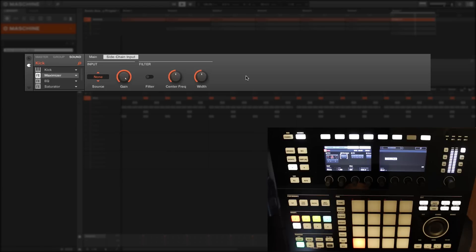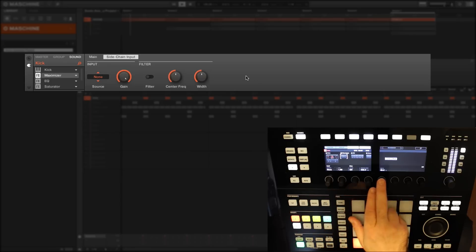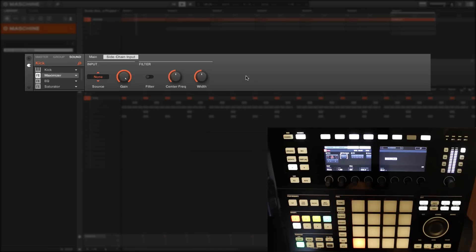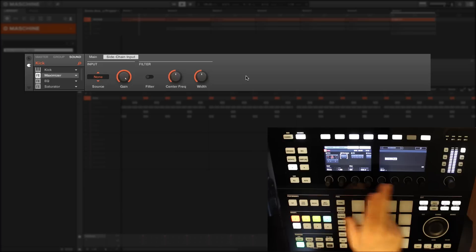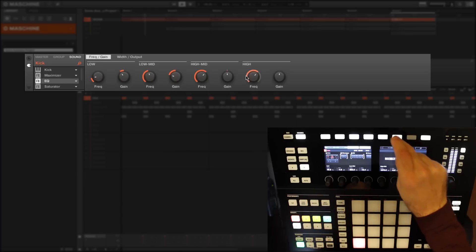Side-chaining is obviously a very important part of modern music production, so I'll cover that in more depth when we come to a more conventional dynamics plugin such as a compressor. Here you have your gain, you can have a filter with a center frequency - that's all for the maximizer.